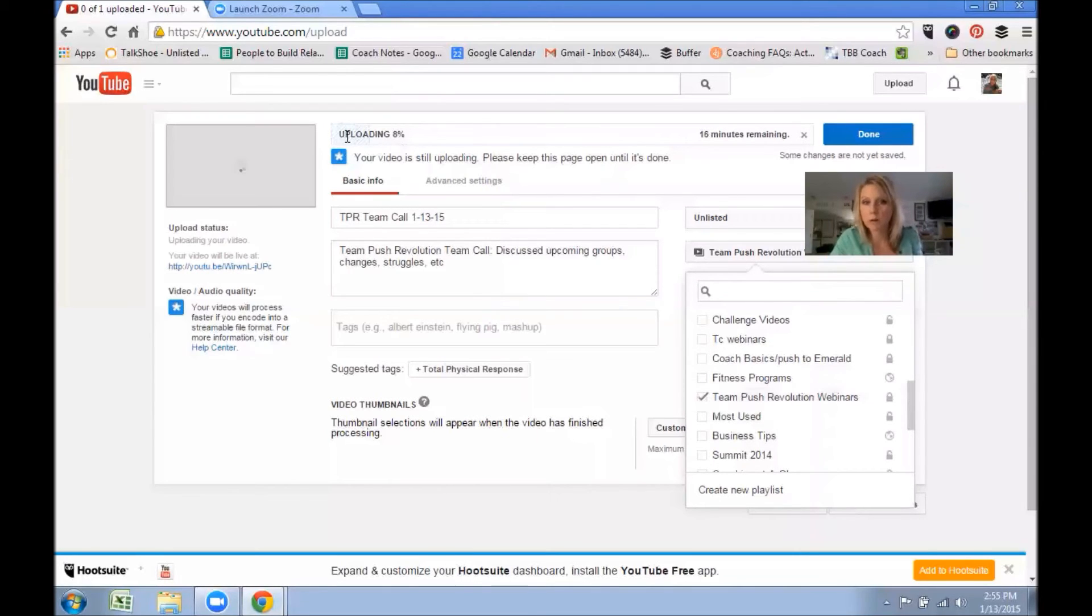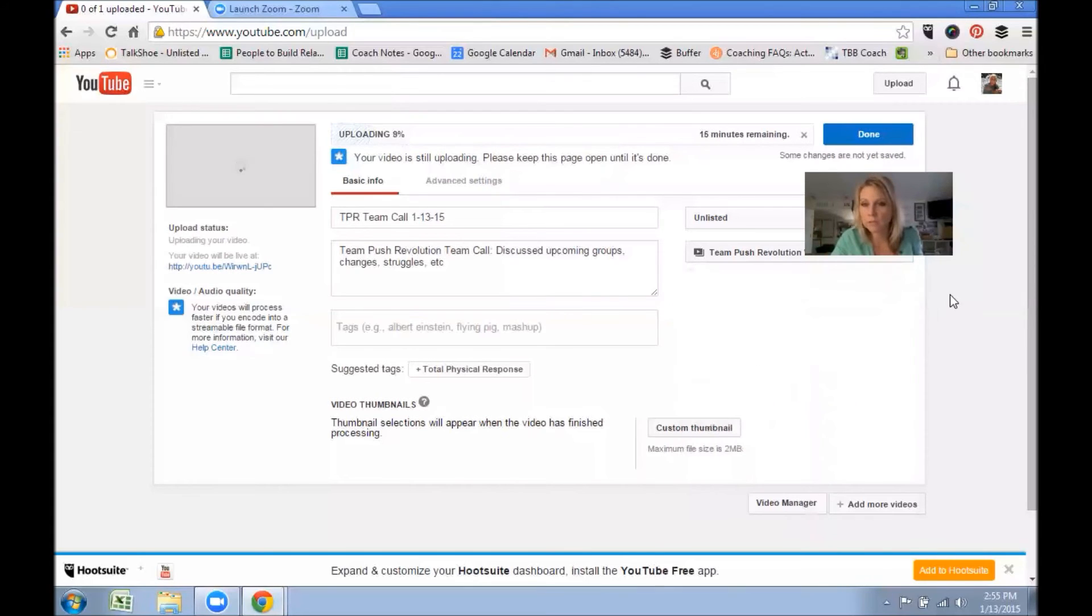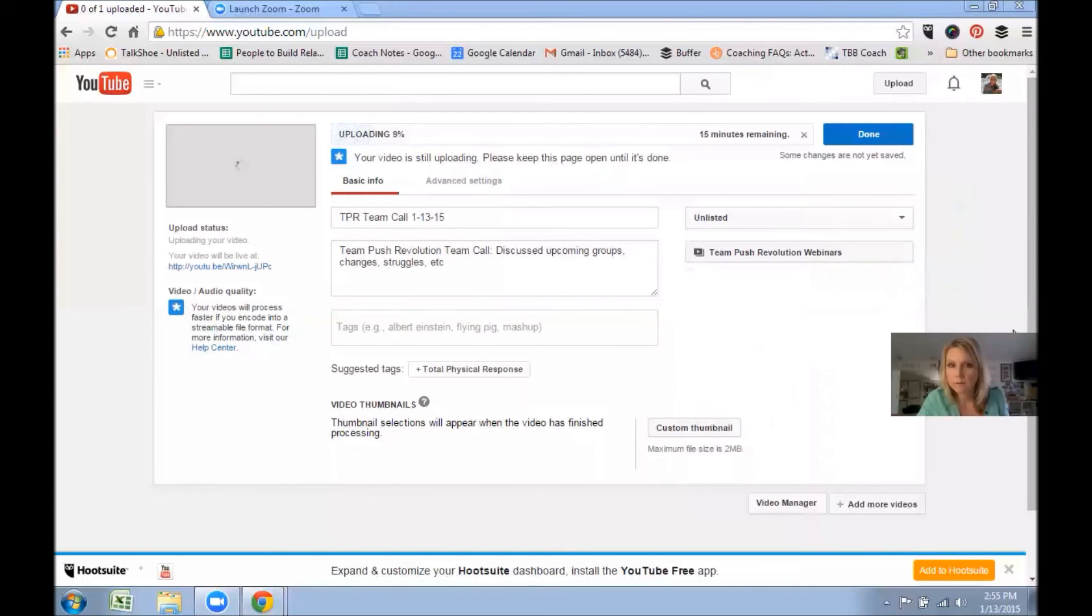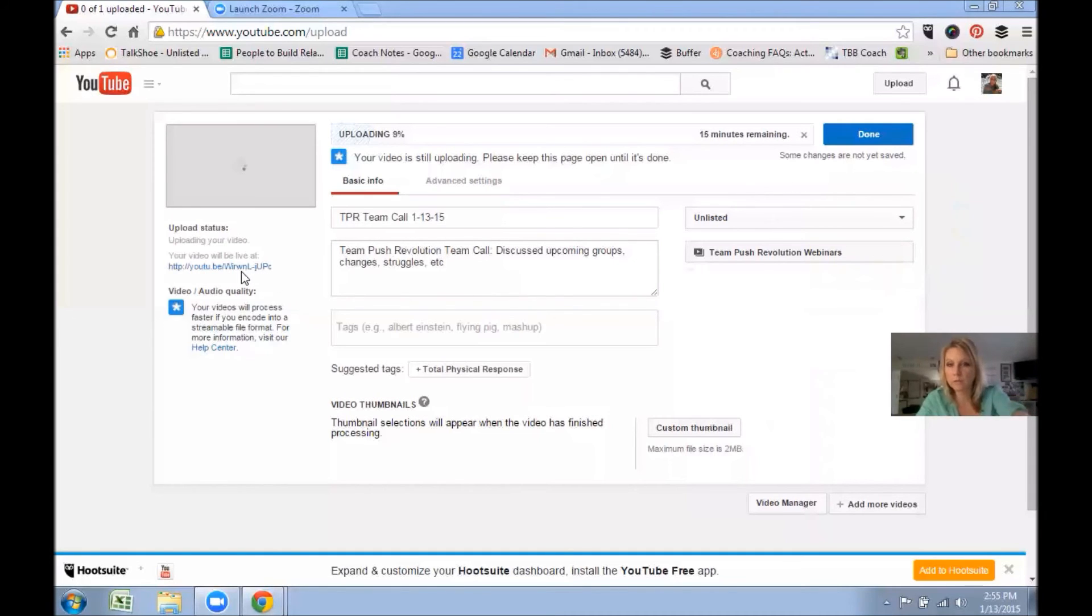So like right now it's uploading. And then once it's done, once it's done, then you'll be able to—like right here it says your video will be live at this link.